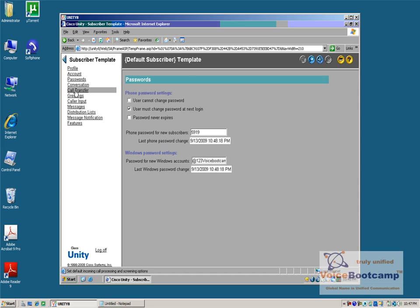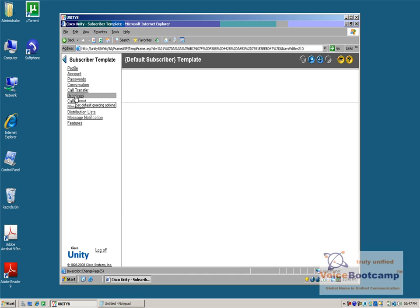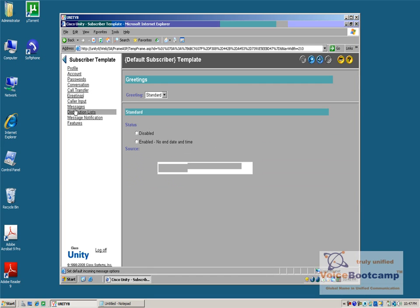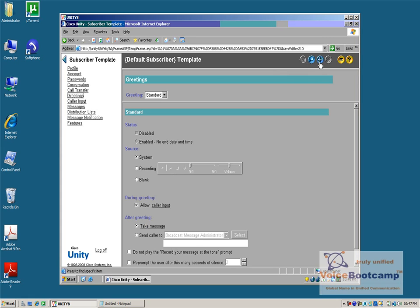You can also change the greetings and various other parameters. I will go ahead and save this.